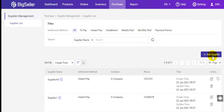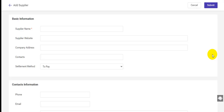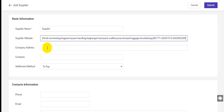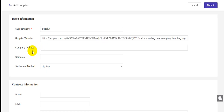You can click here to add a new supplier. Here you need to enter the supplier name, the supplier website.